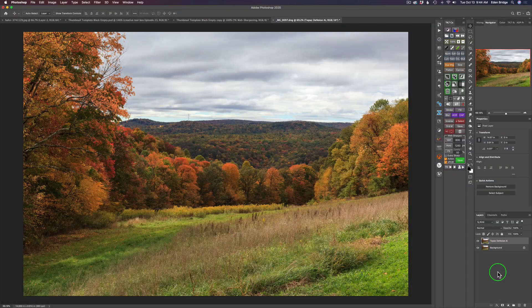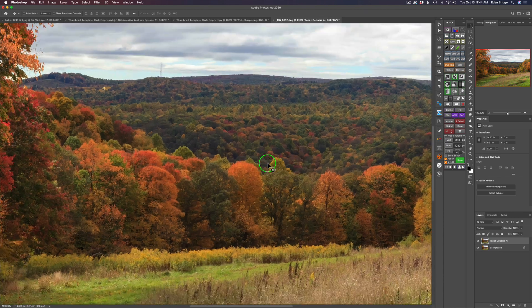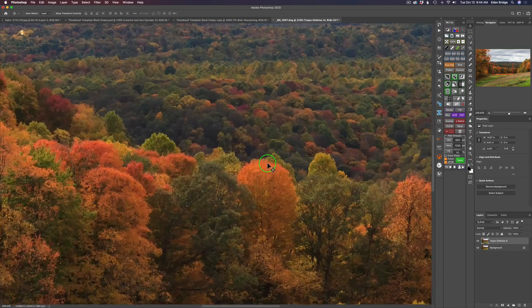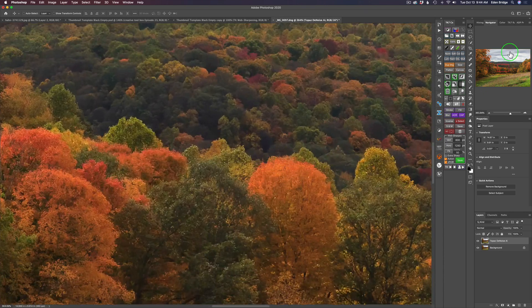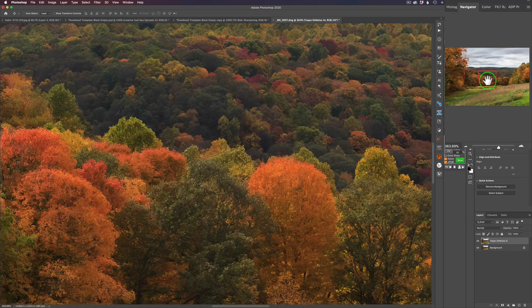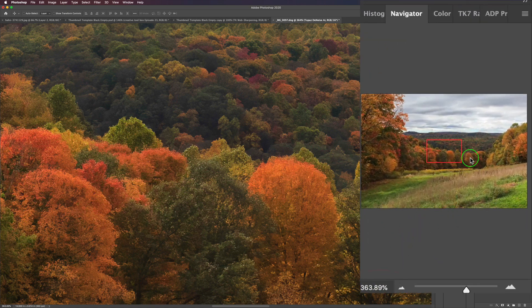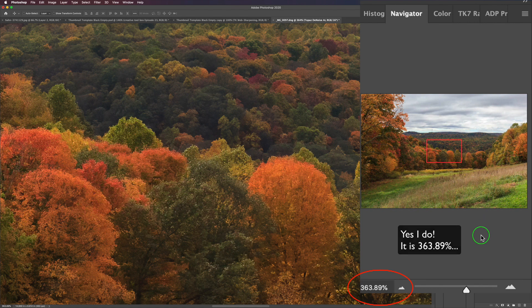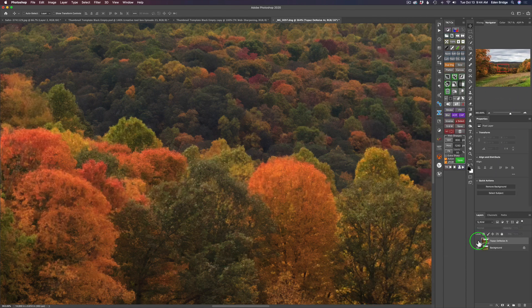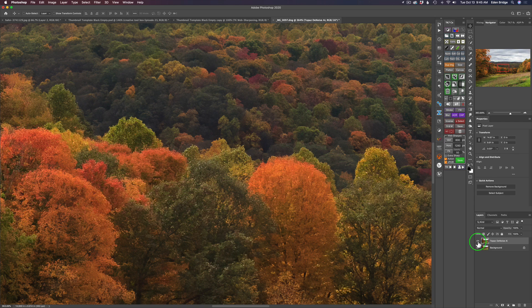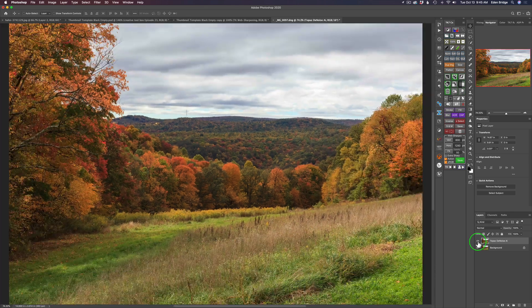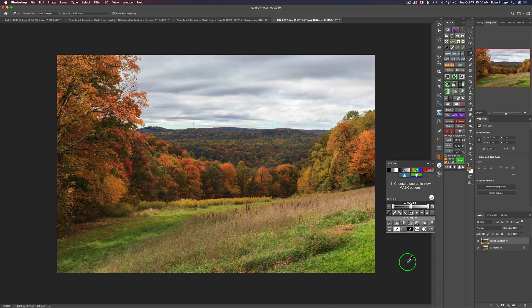We're back in Photoshop. Let's zoom in — I'm zoomed way in. Look at the before: you can see the noise and sharpness. And here's after — Topaz DeNoise has done a beautiful job. Let me zoom back out.